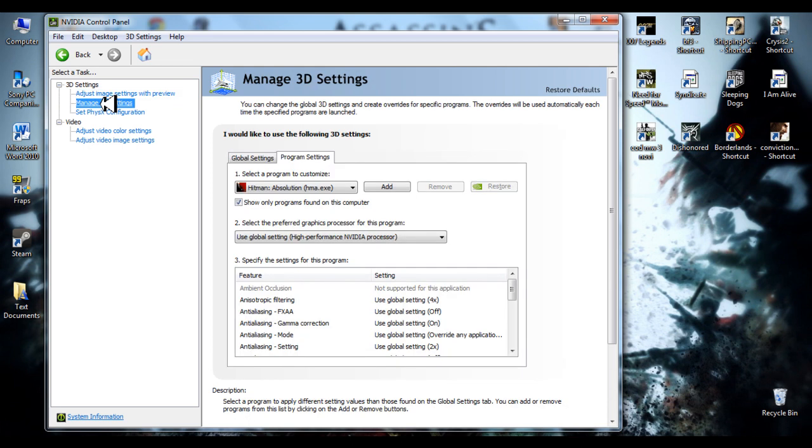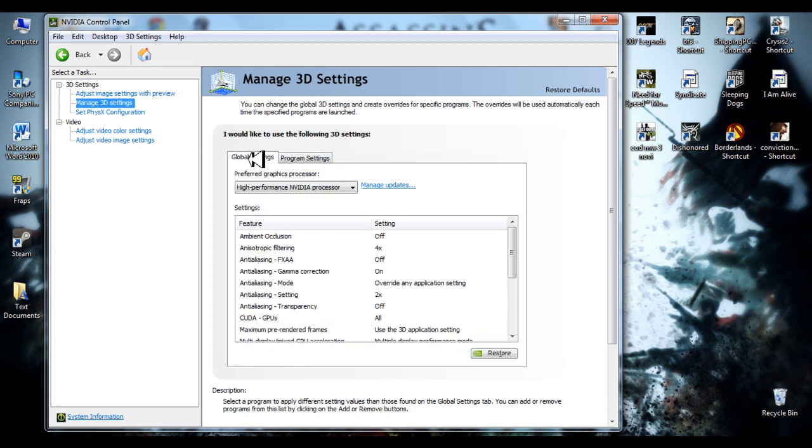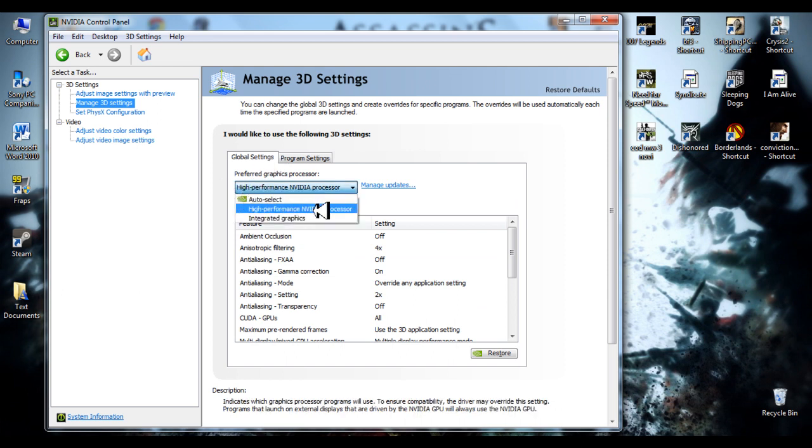Now, manage 3D settings. You should click on global settings first and select high performance NVIDIA processor.